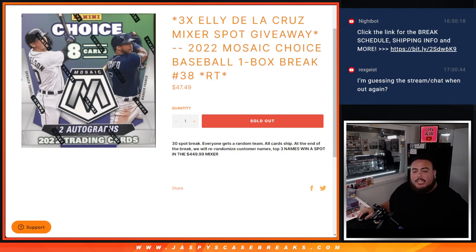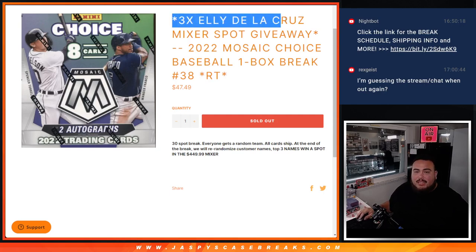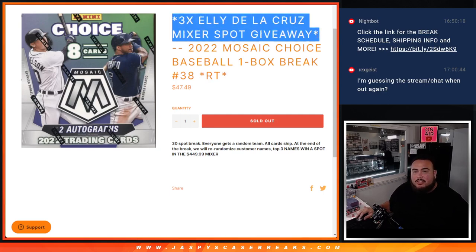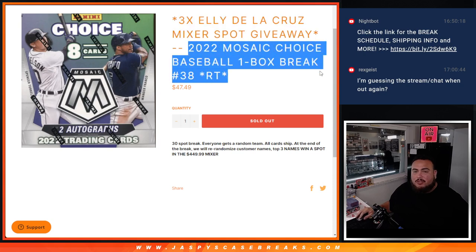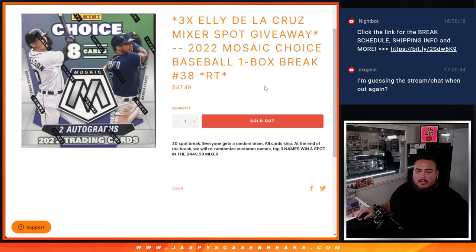What's up everybody, Jason here for Jazbees Caseprace.com. Three La De La Cruz mixer spots being given away here with this 2022 Mosaic Choice Baseball one box break number 38.